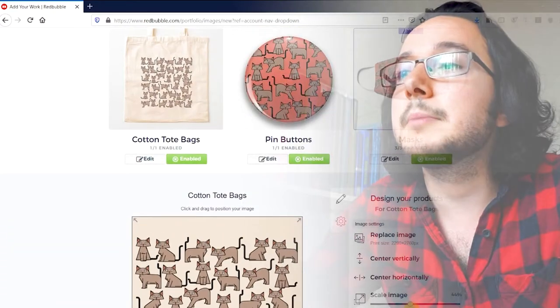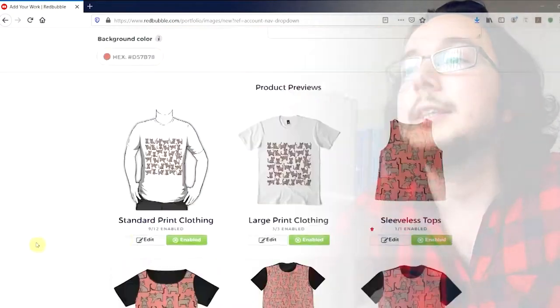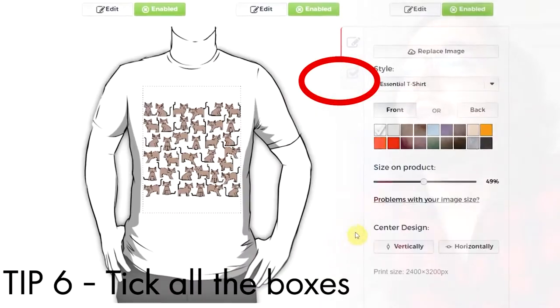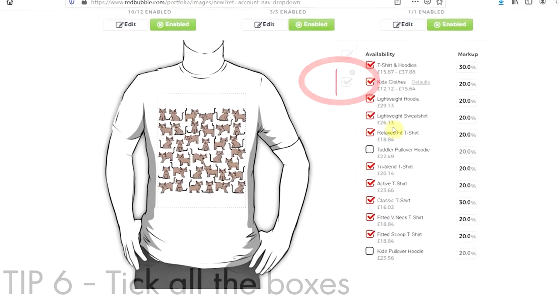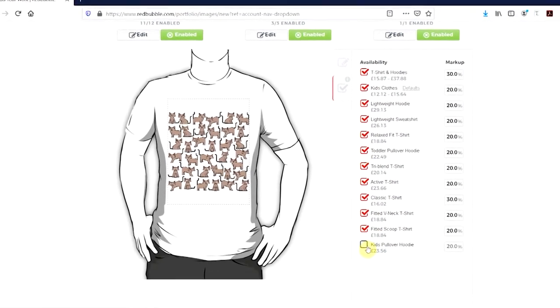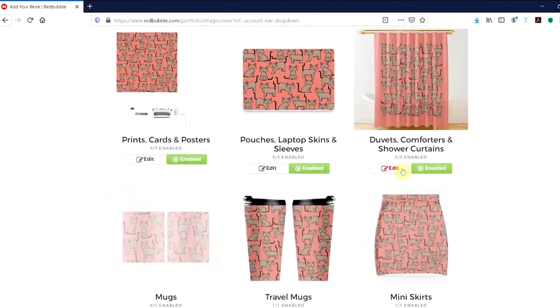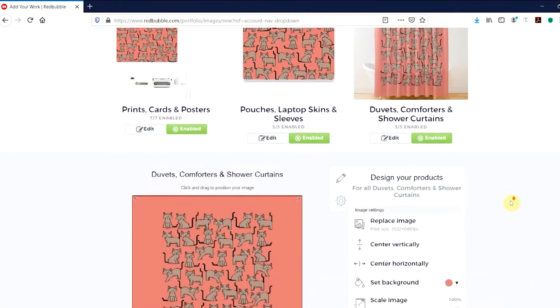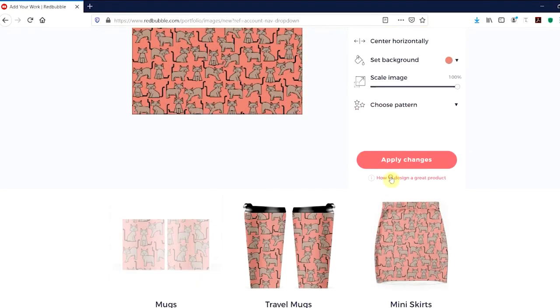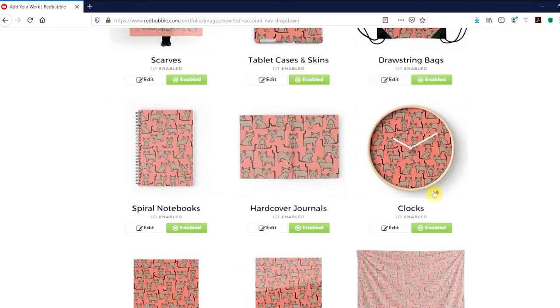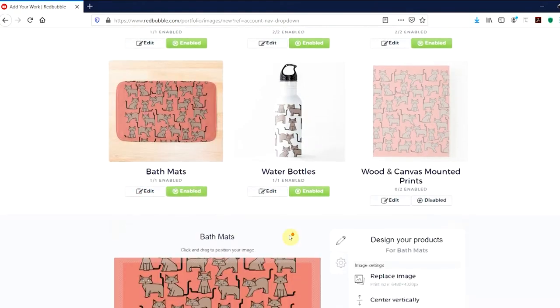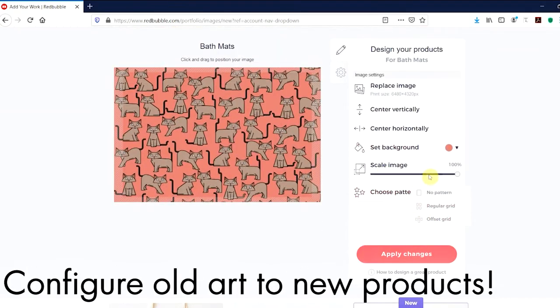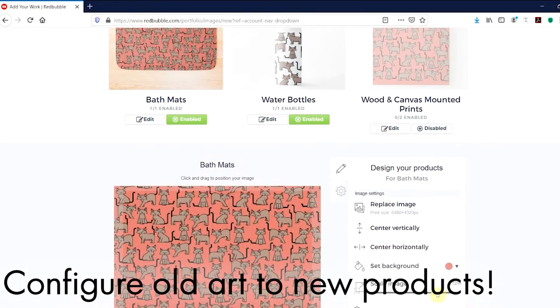There are some hidden items that are disabled by default within the upload page. You need to click on this little tab and tick kids clothes or activewear for example within a t-shirt entry. Also Redbubble updates its range of products quite often and your old designs do not get onto these products automatically. So it's worth going back to all your designs every now and then and configure them to the new stuff.